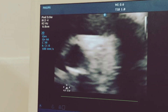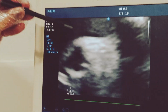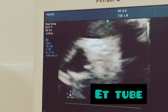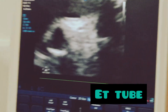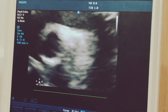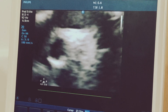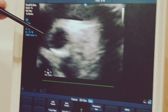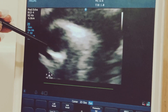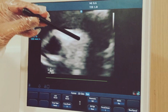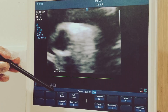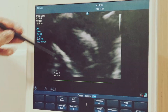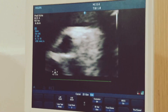I will zoom it so you can see the endotracheal tube there. You can see the movement happening. It is always better to keep it just about 0.5 centimeters above the right pulmonary artery.